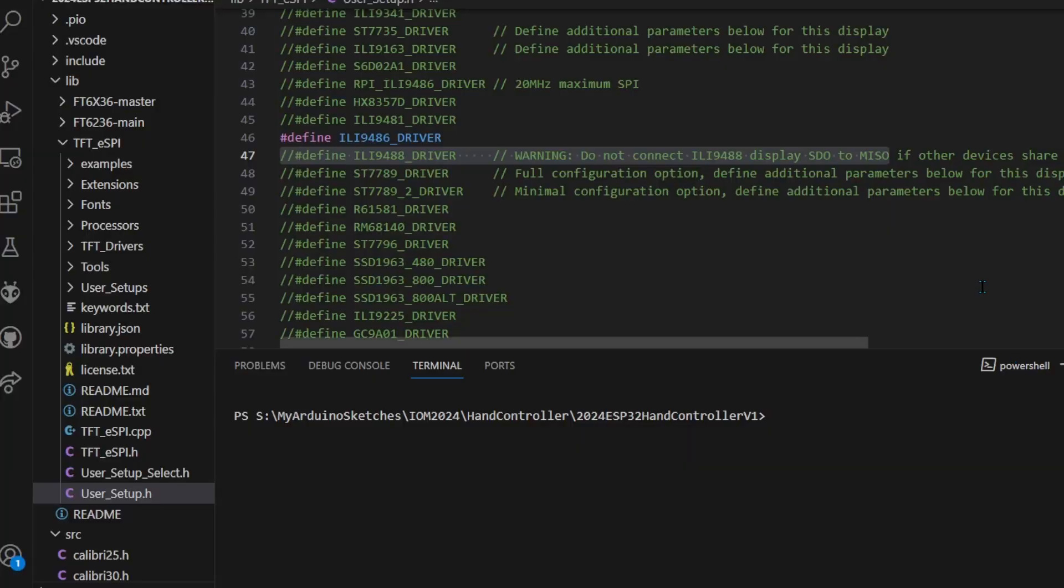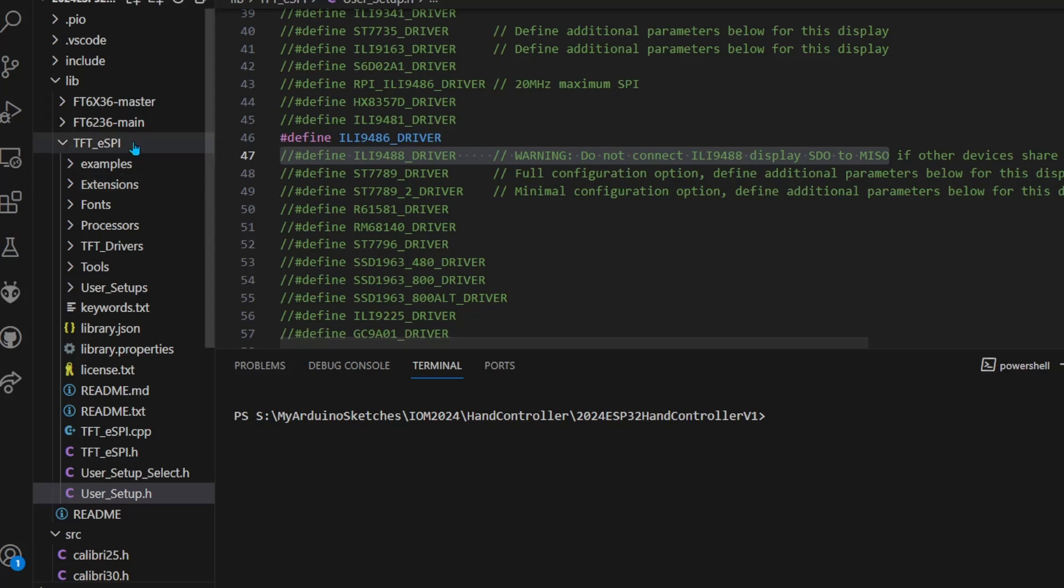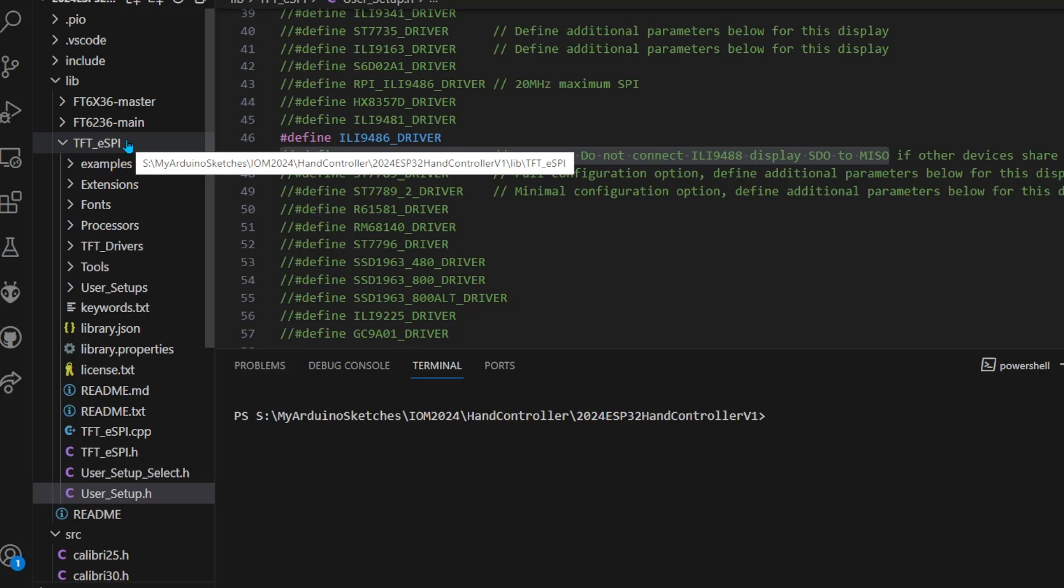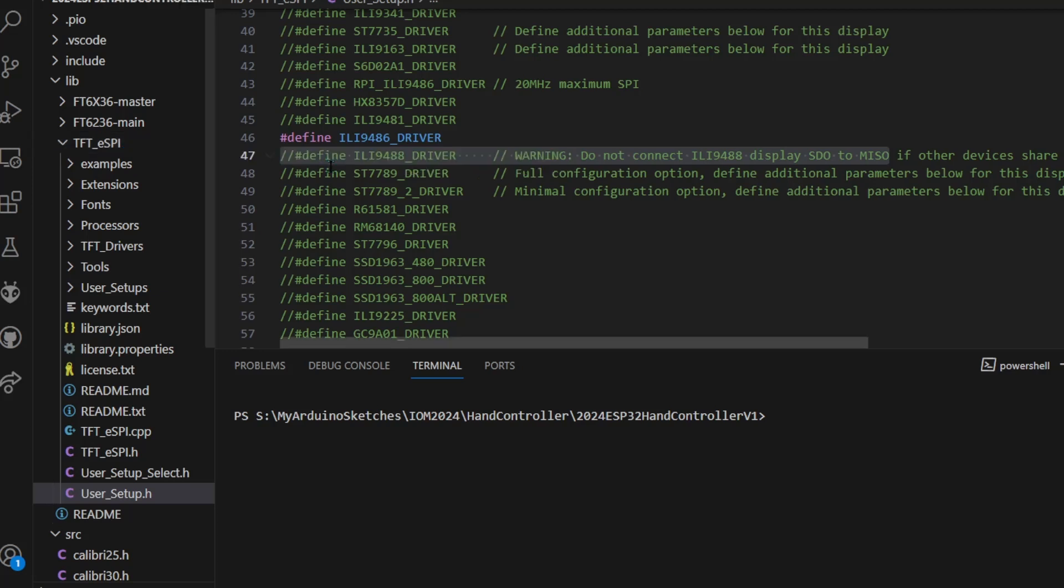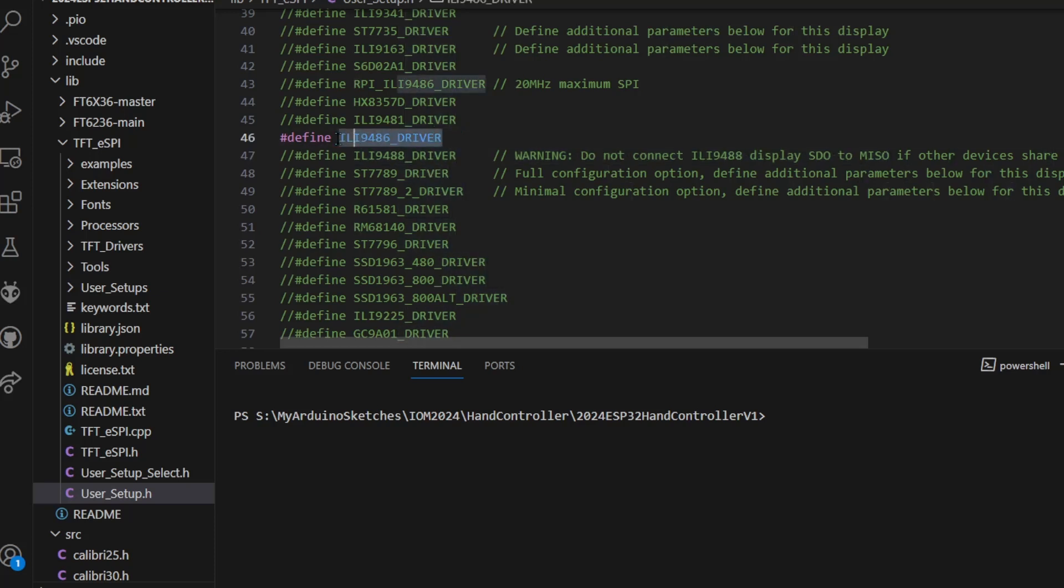As I started my investigation, my first thing was to go into my libraries and check that I've got the screen set up correctly. I'm using the TFT_ESPI library - used it many times, great library. The screen is an ILI9486. As soon as I came to this, I noticed below there's an ILI9488 and there's a warning.